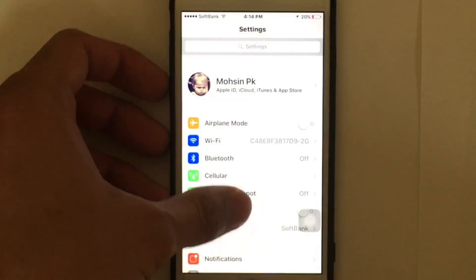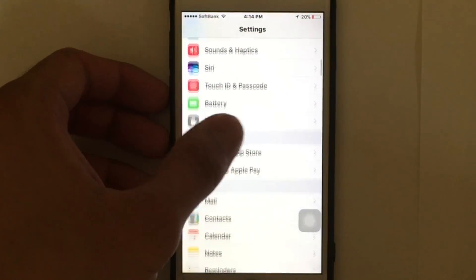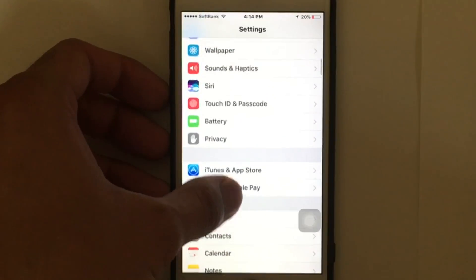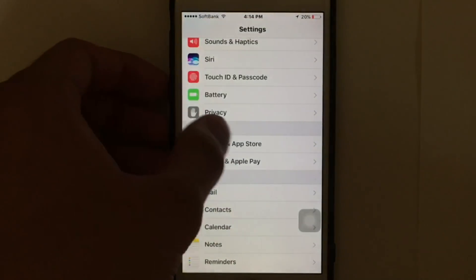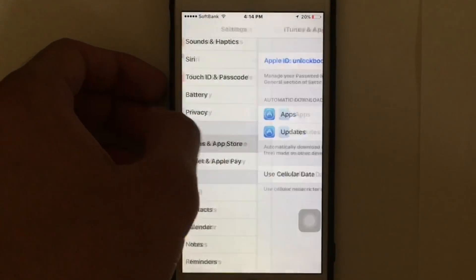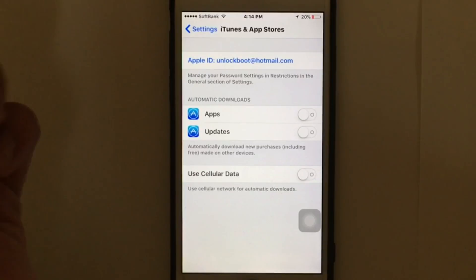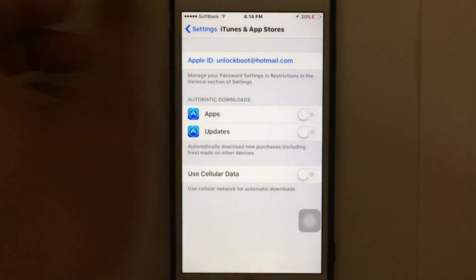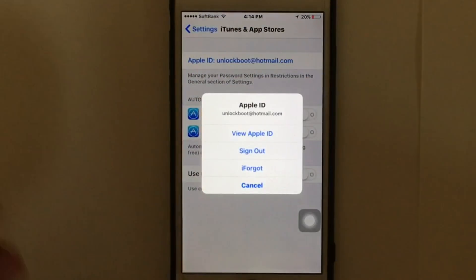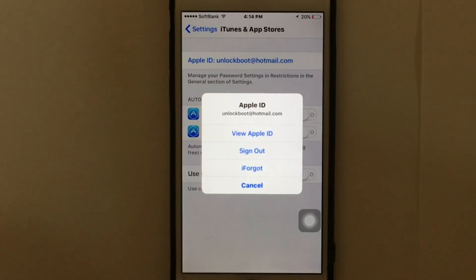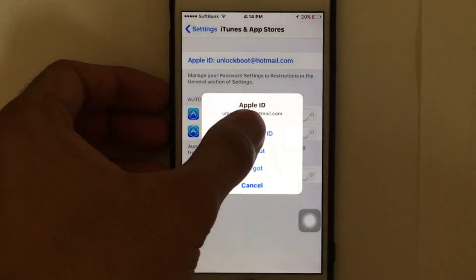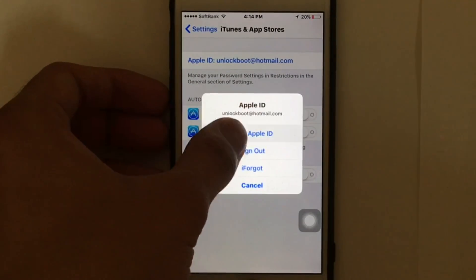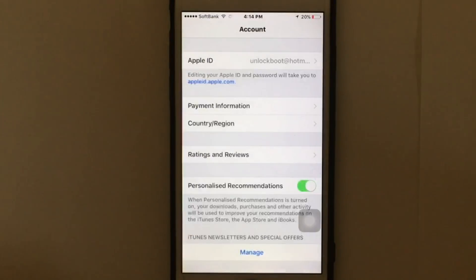Without wasting any time, let's get started. The first thing you need to do is go to Settings, then go to iTunes and App Store. You're going to see your Apple ID, so just tap on your Apple ID and you're going to see a pop-up message. Tap on your Apple ID again.